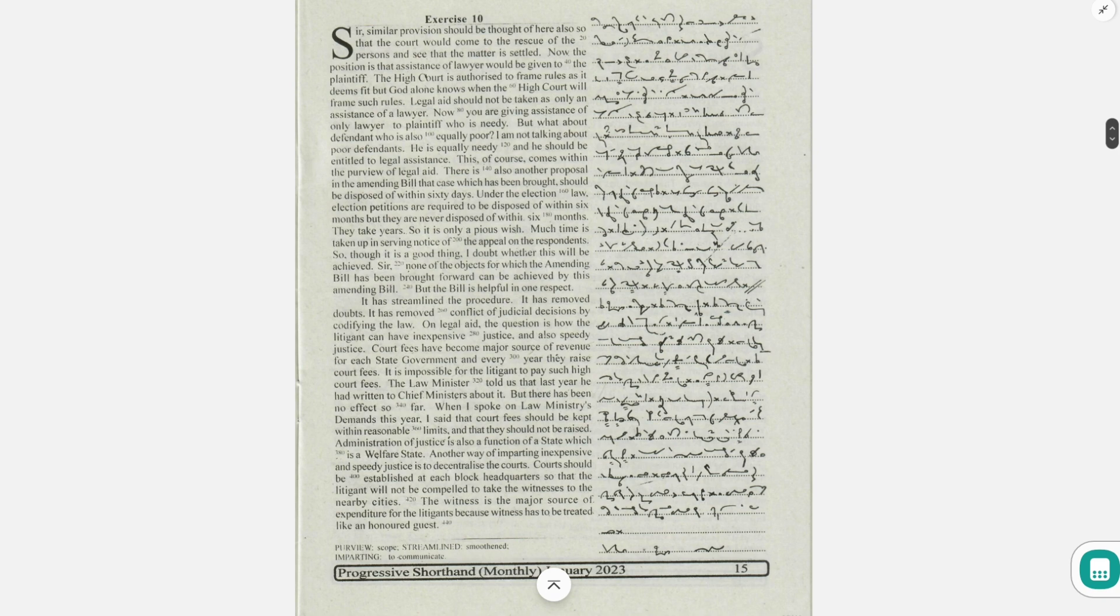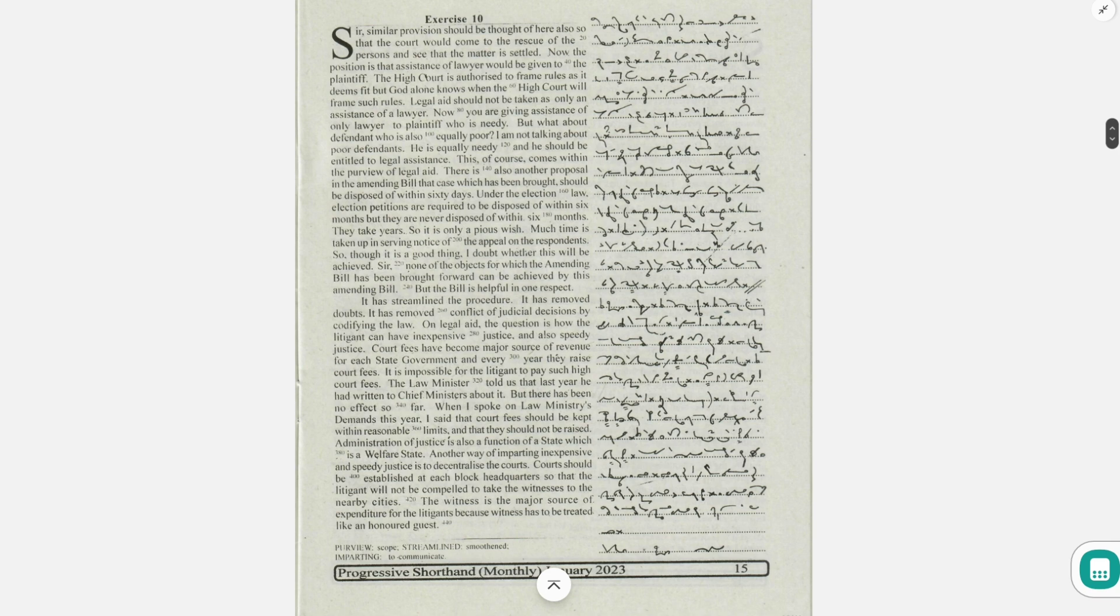The law minister told us that last year he had written to chief ministers about it, but there has been no effect so far.